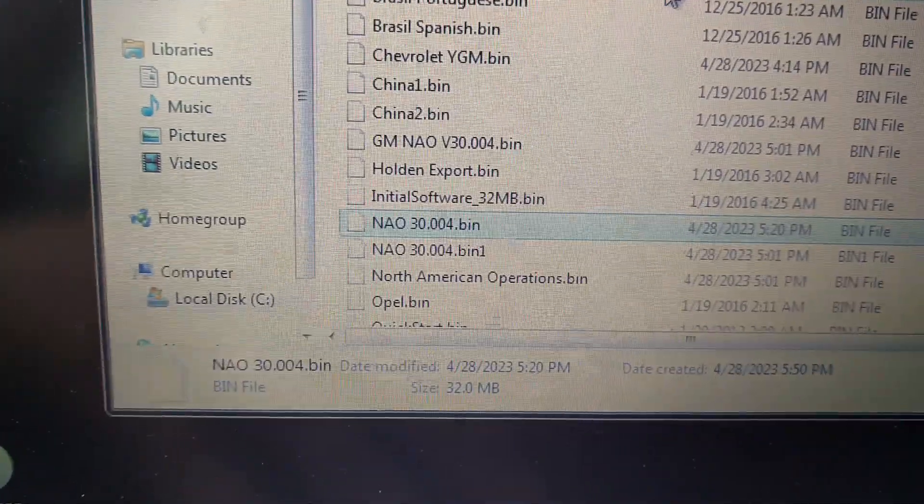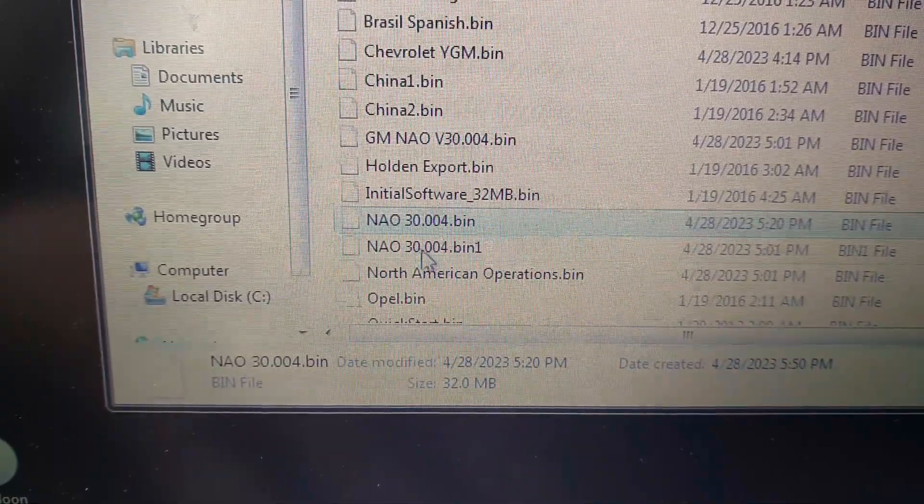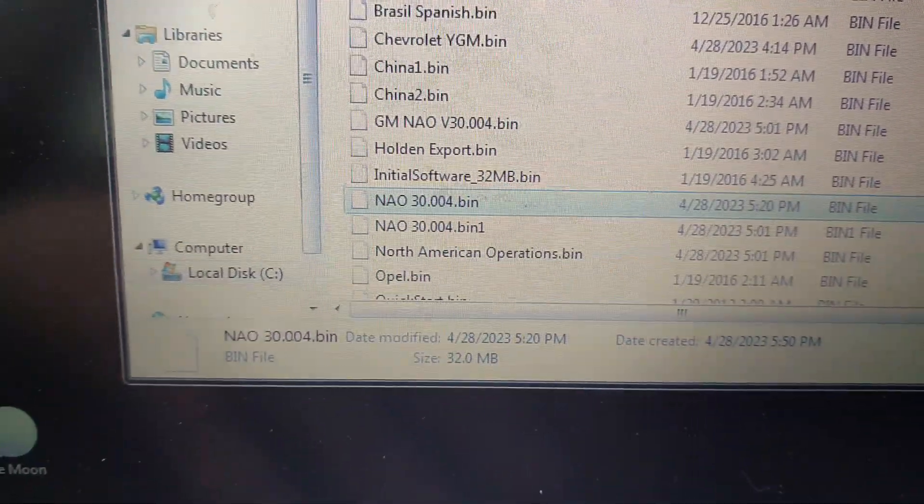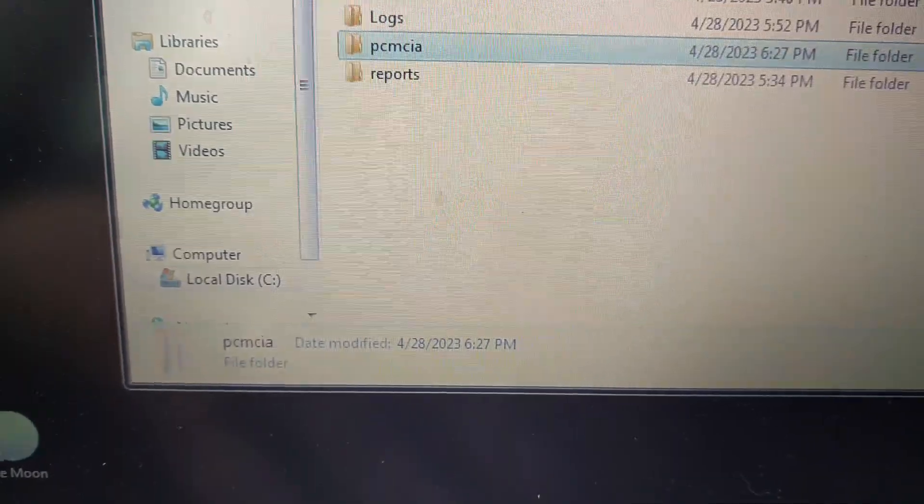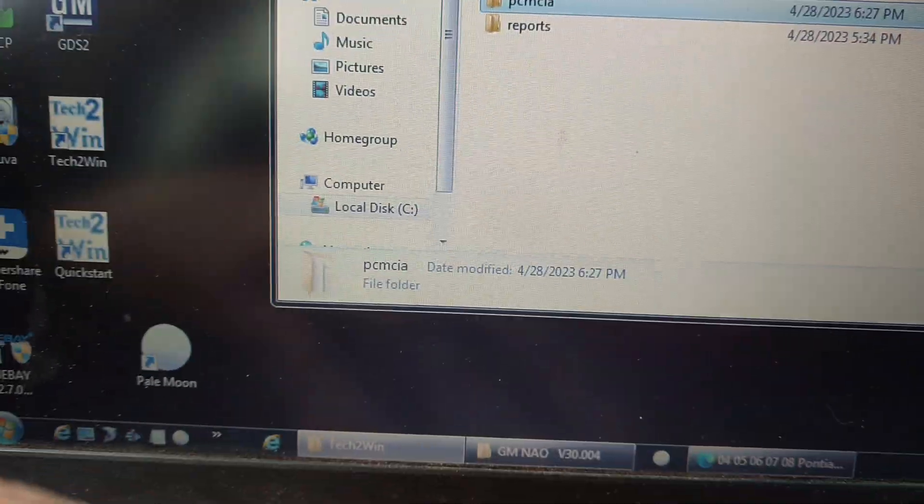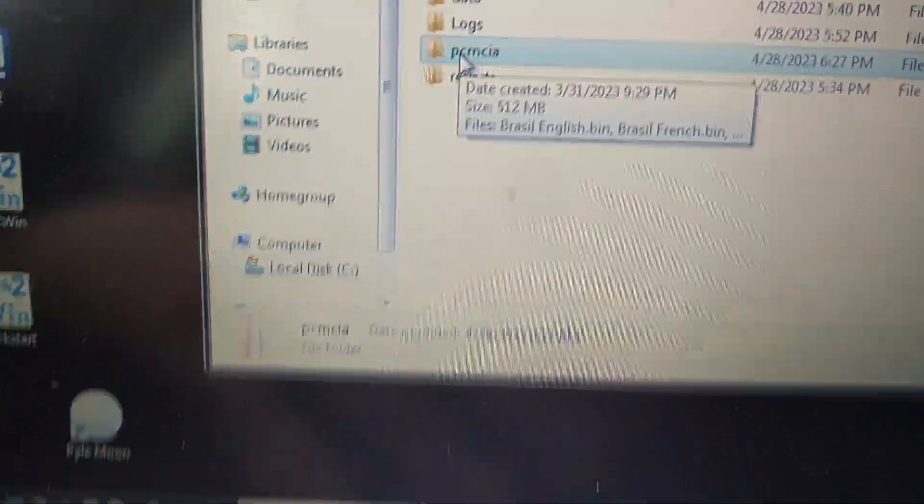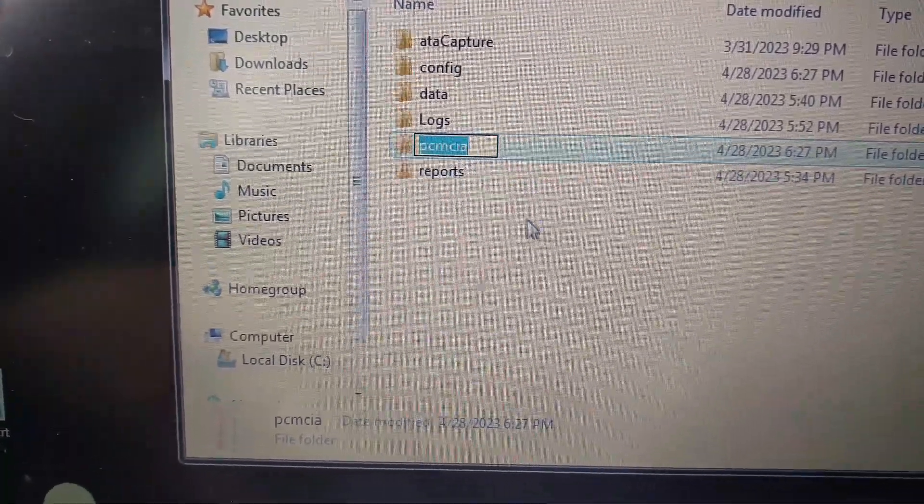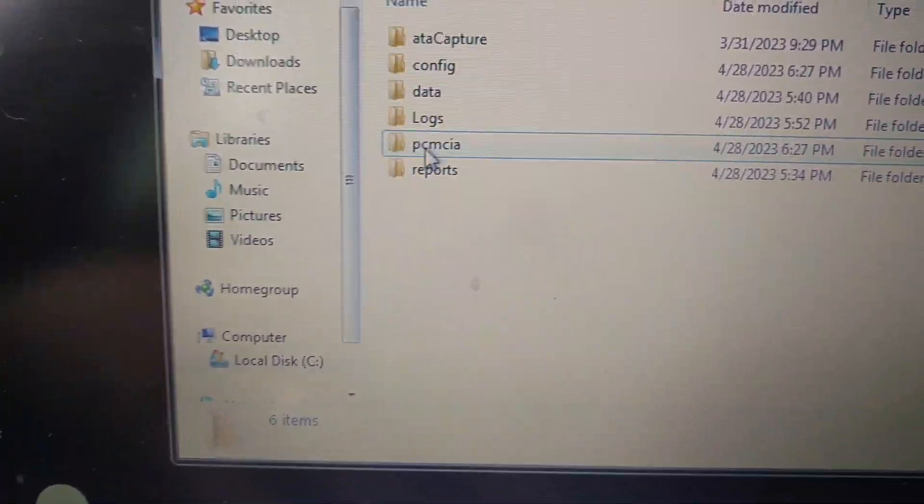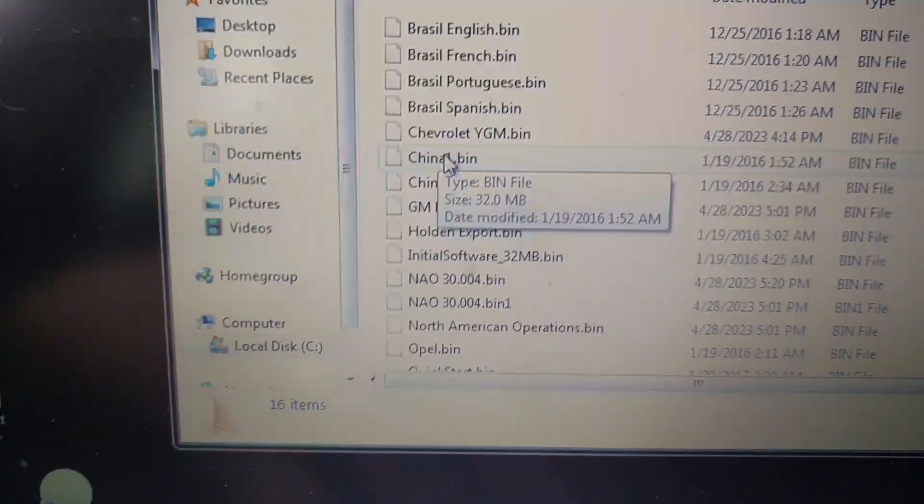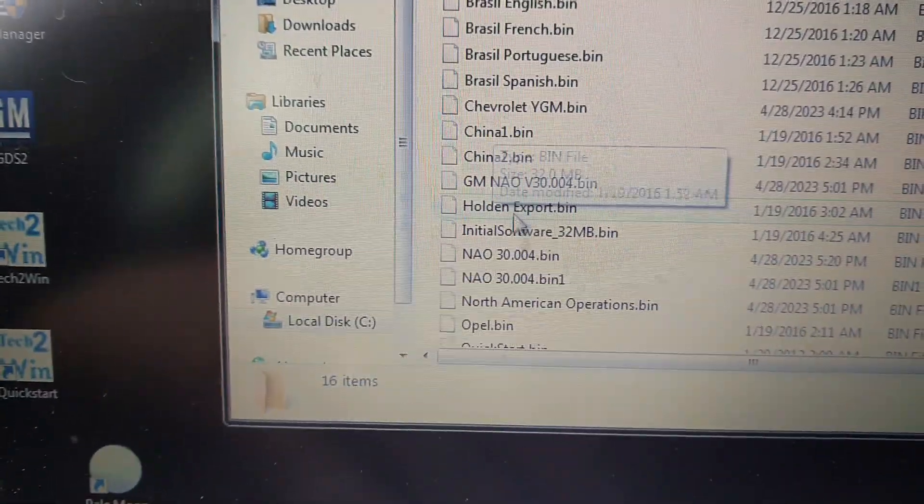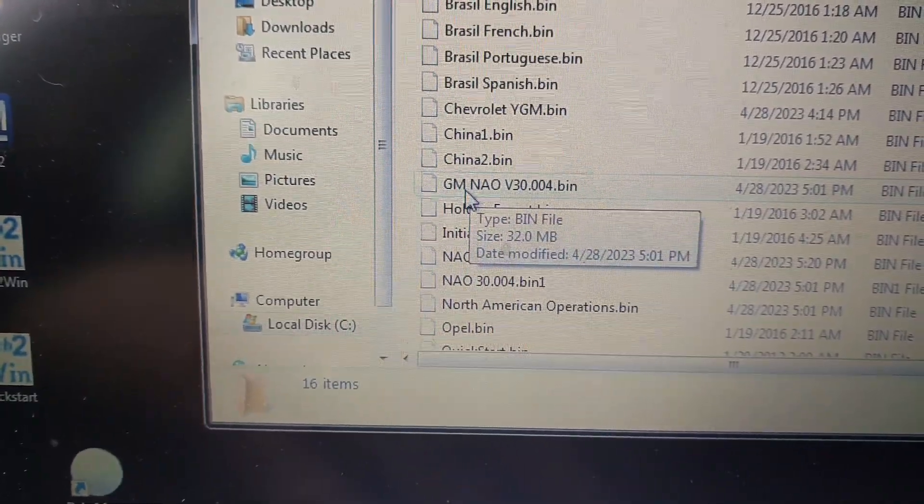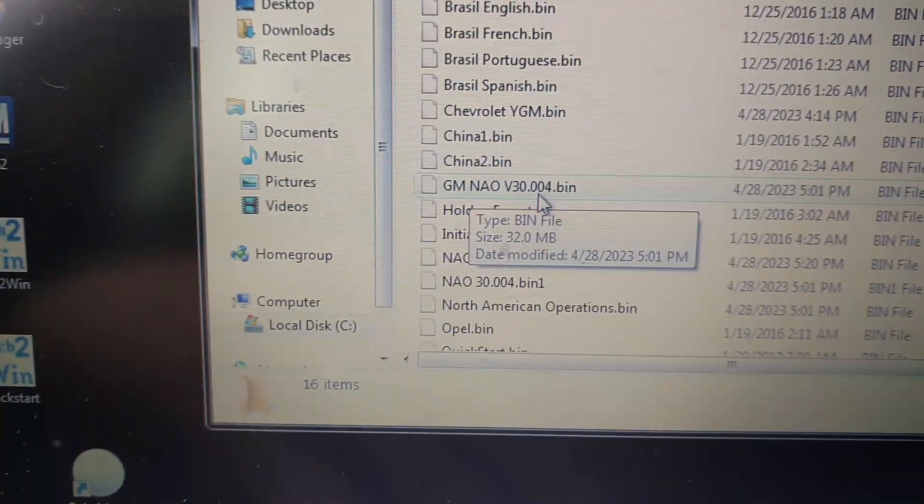You're going to have all these different ones. You're going to find... let me go up a directory here and refresh that. I'm trying to do this while holding the camera. Okay, so now we should be able to find that one we just created. There it is, GM NAO version 3.0.